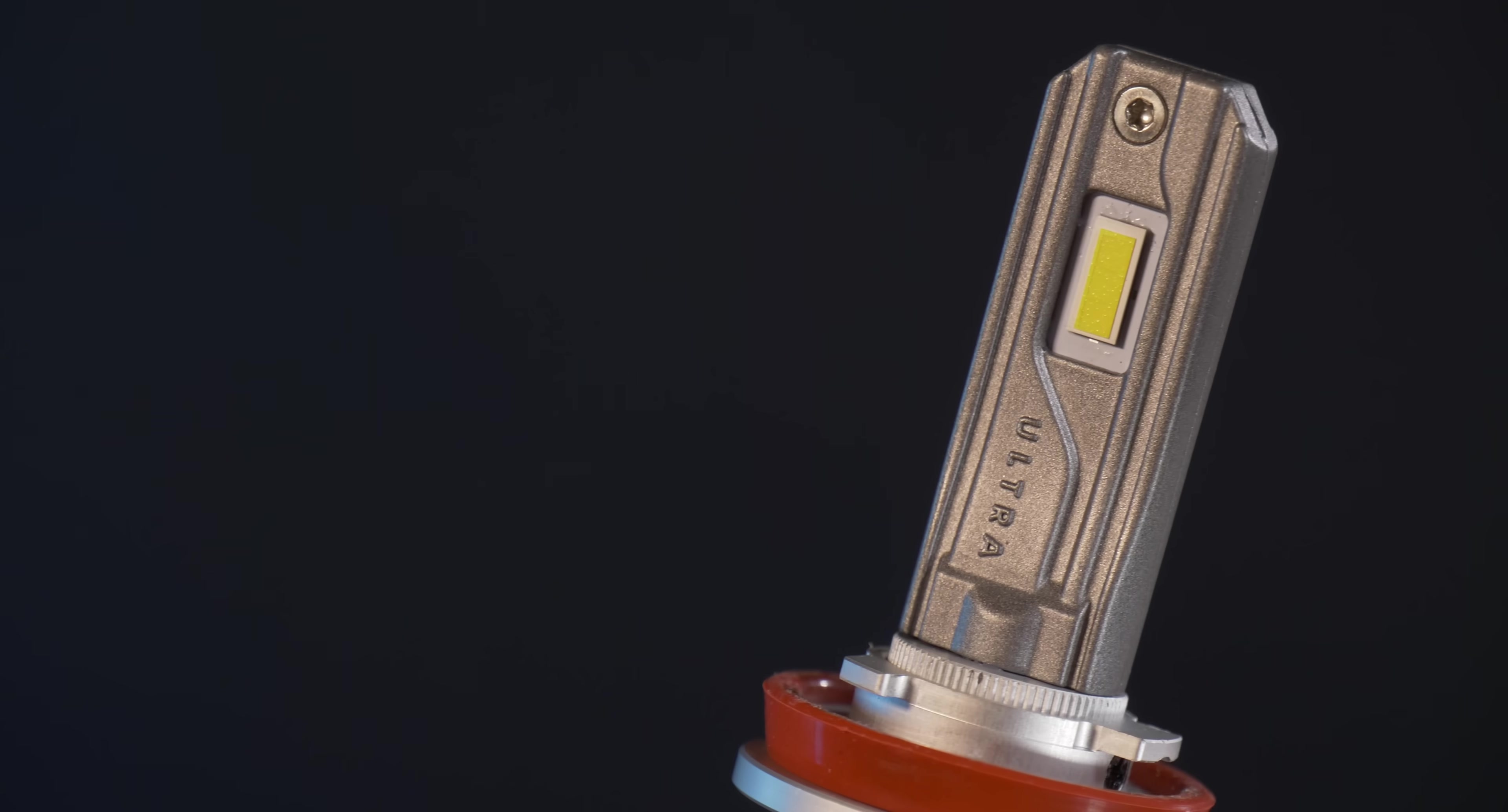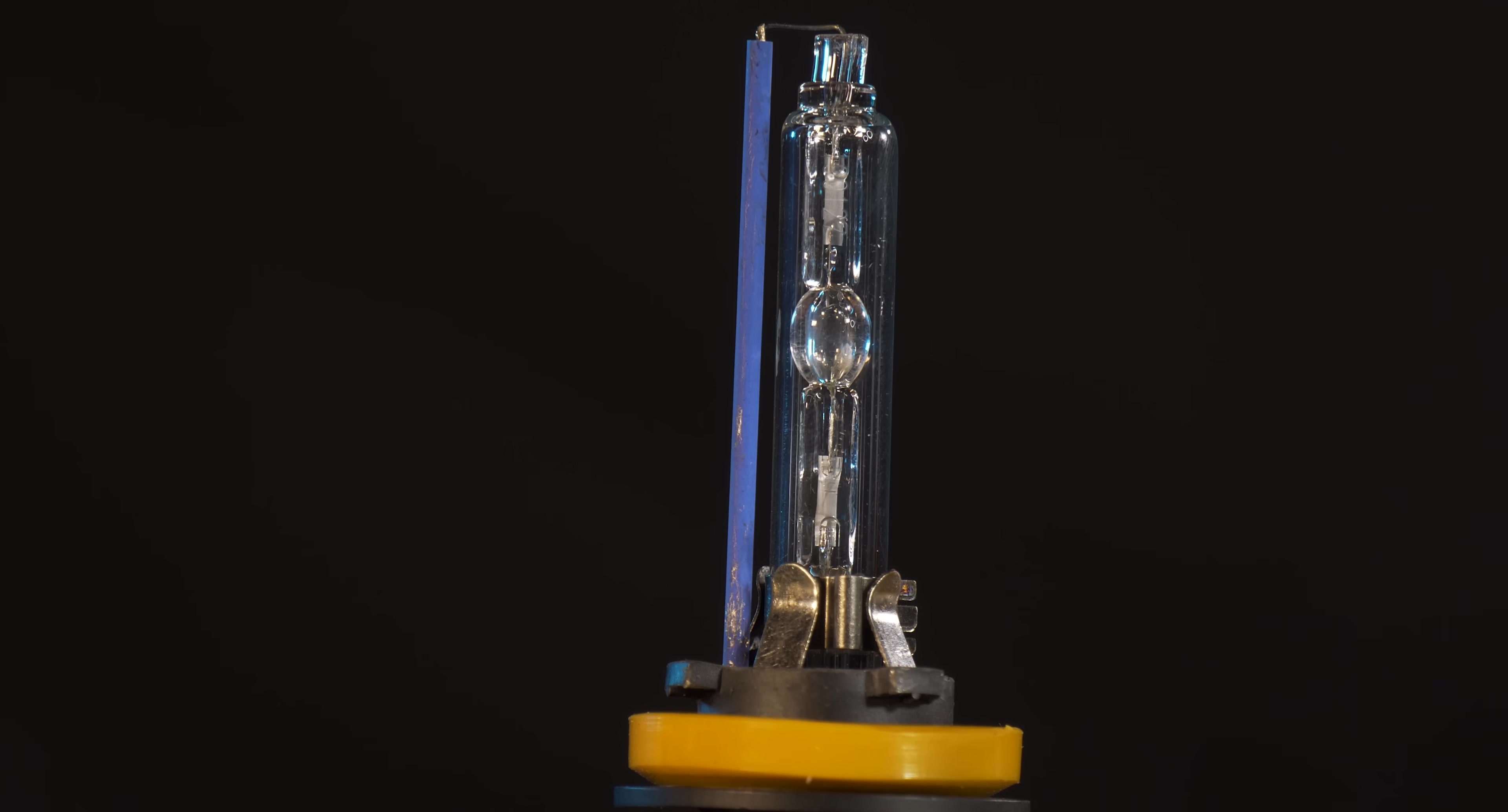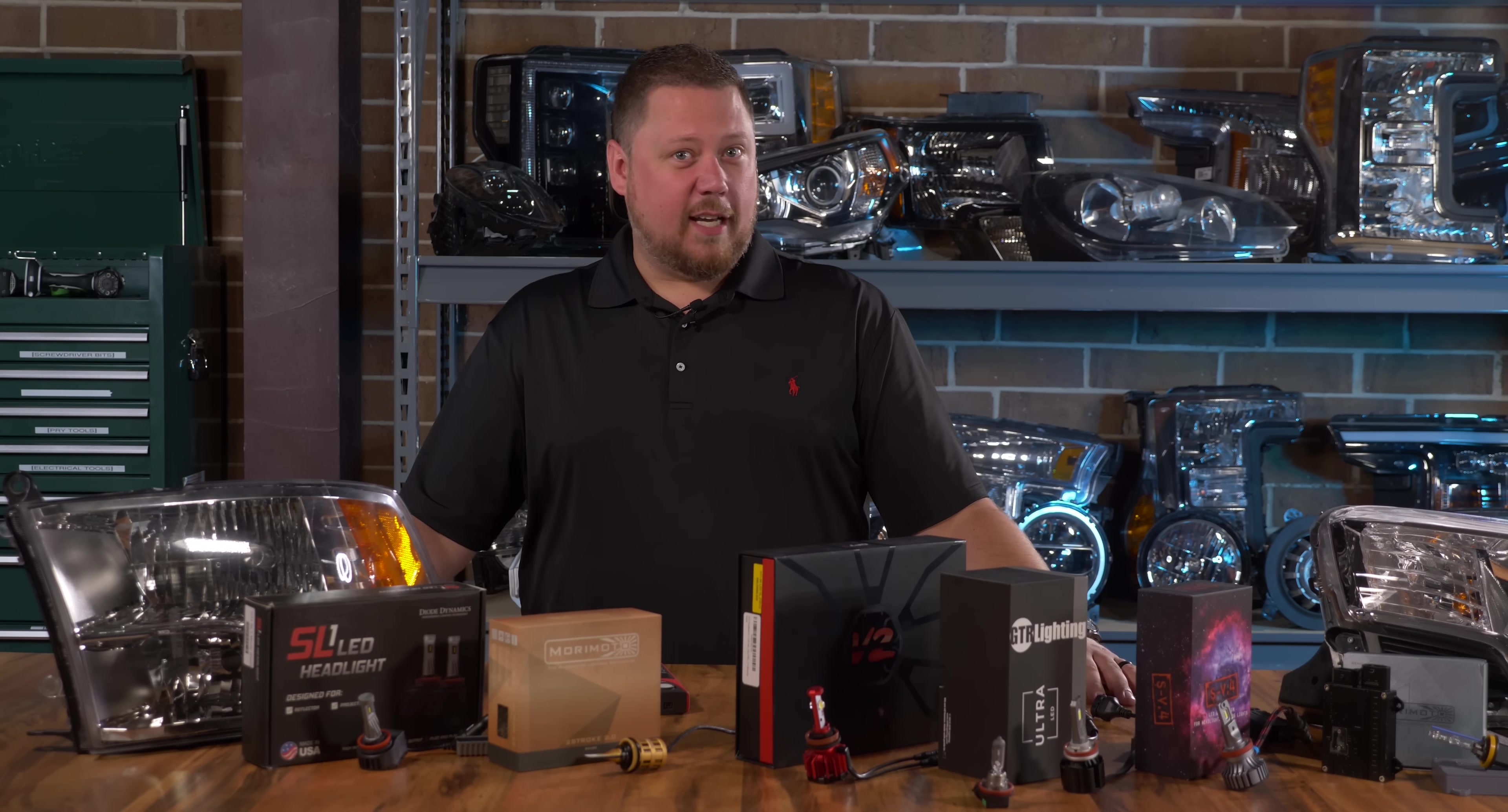You want to know what's brighter, I want to know what's brighter, everybody wants to know what's brighter. Can an LED headlight bulb be brighter than HID? In this video we're taking the benchmark of automotive lighting with an HID kit and testing it against five popular LED headlight bulbs. Let's find out.